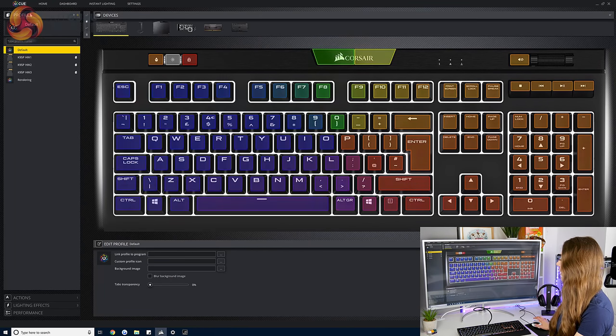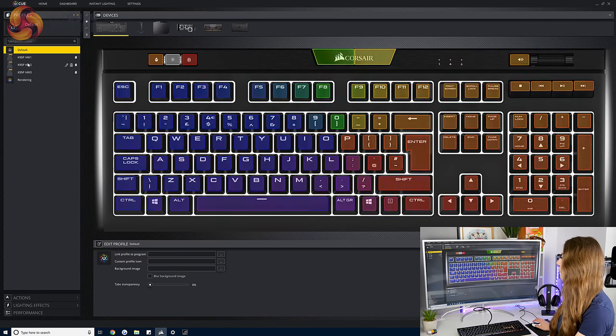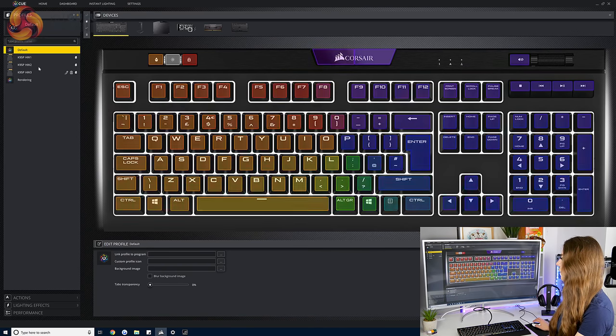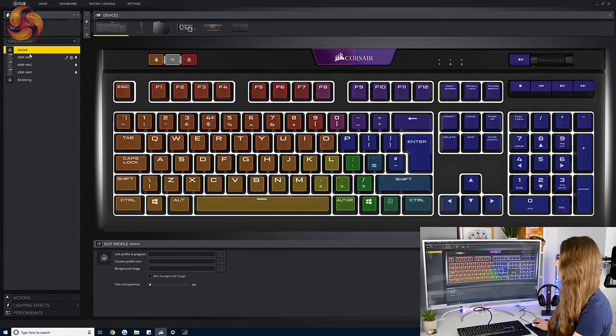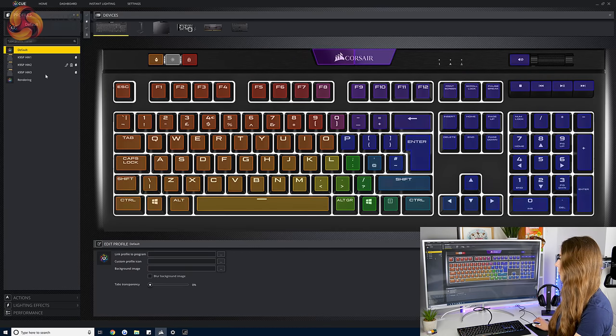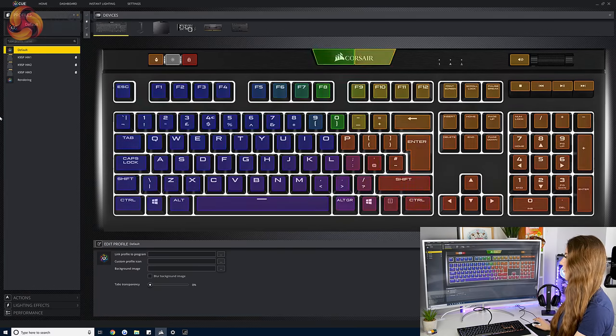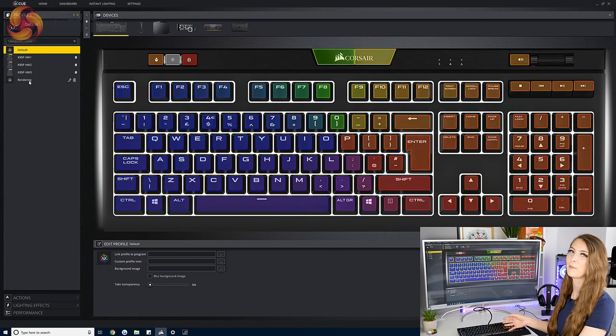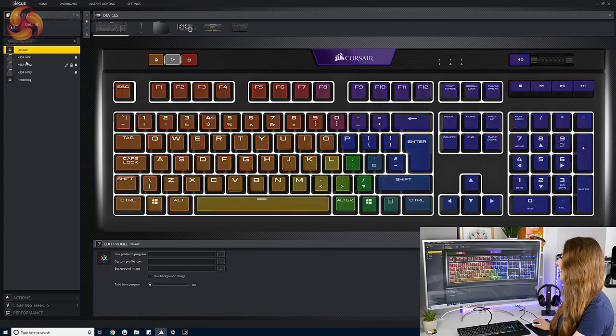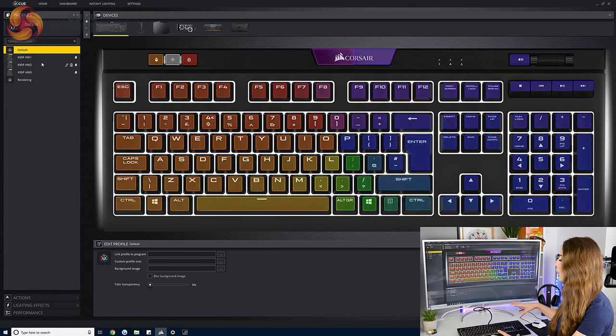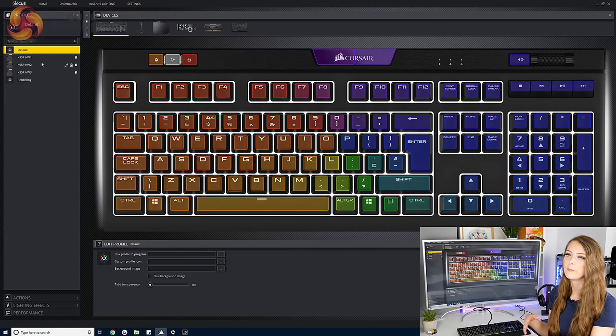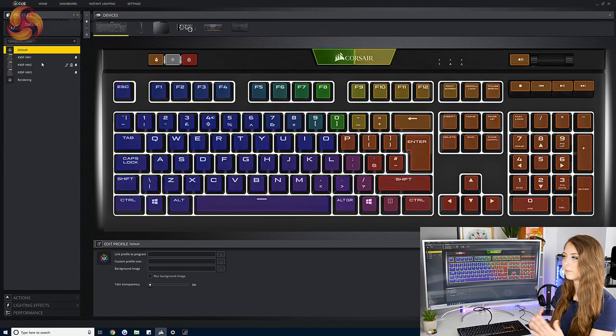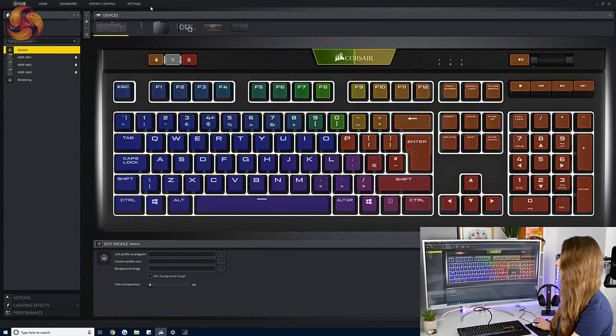And then there's the profiles tab so you can see the three onboard profiles on this keyboard and then you can see the ones that I've got set up on my PC for different uses. I've got rendering ones, it turns all the lights off and makes my fans go really fast. And you can save any of those to the keyboard profile so if you go plug it into another PC it remembers your profile basically so you don't have to set up all the lighting again.